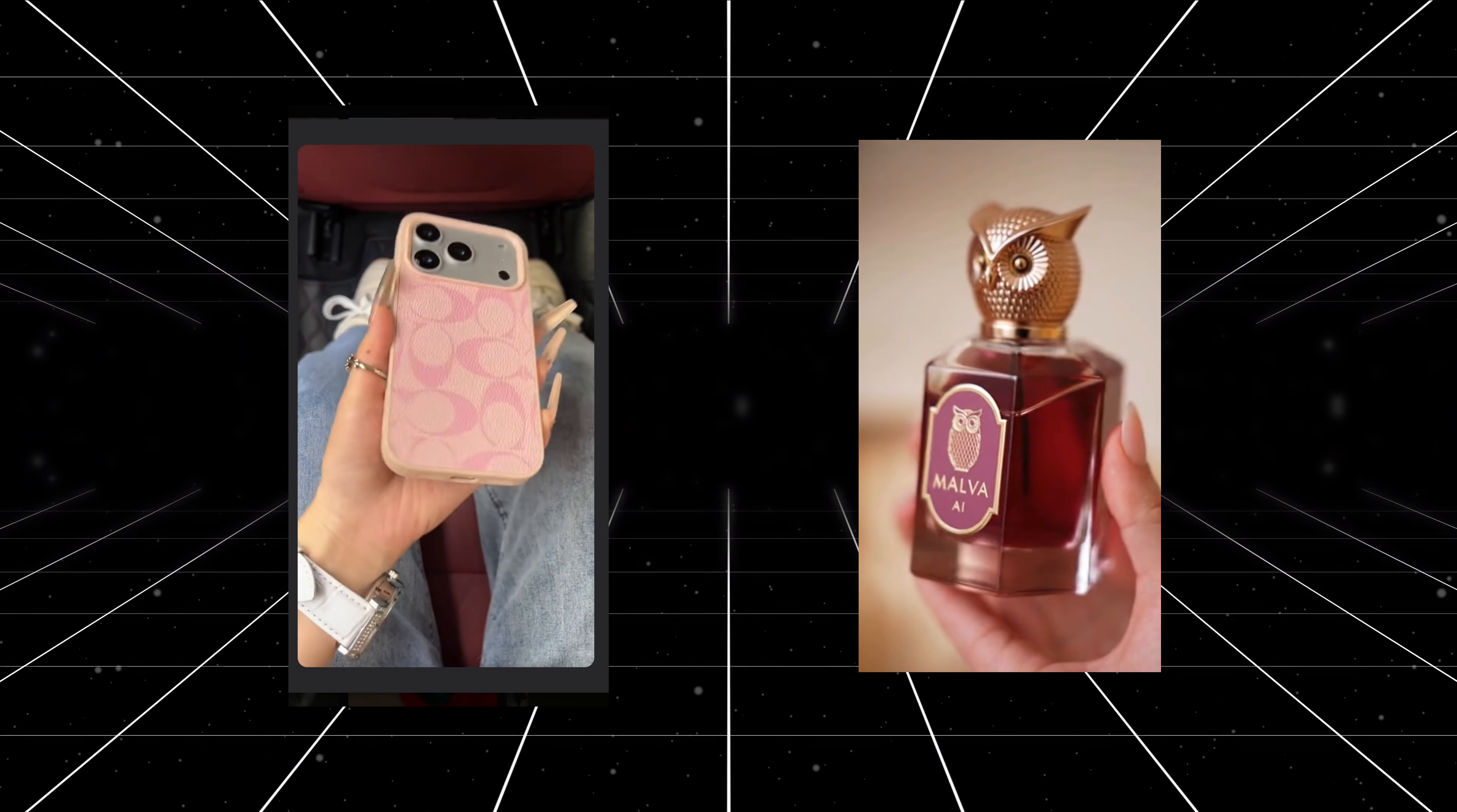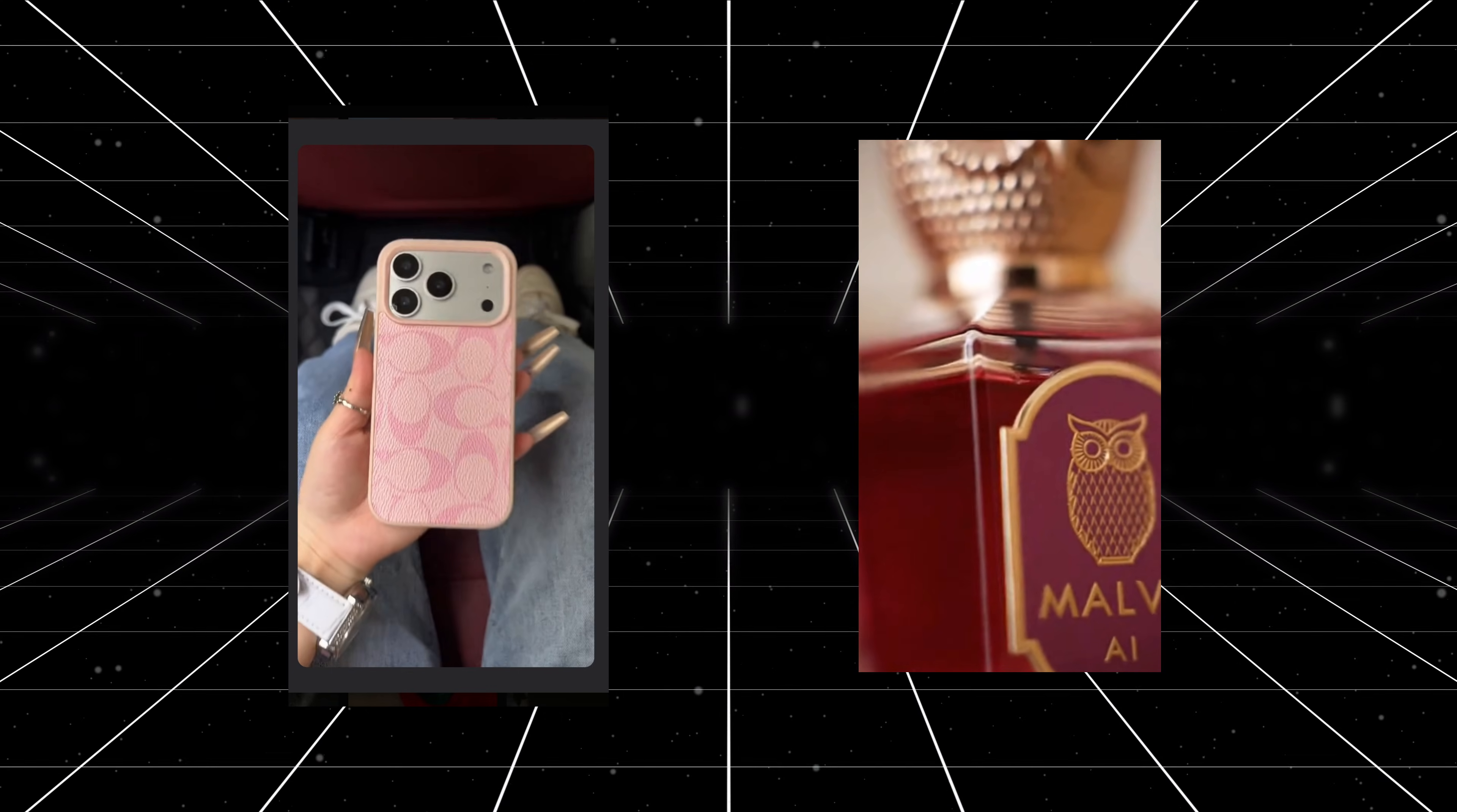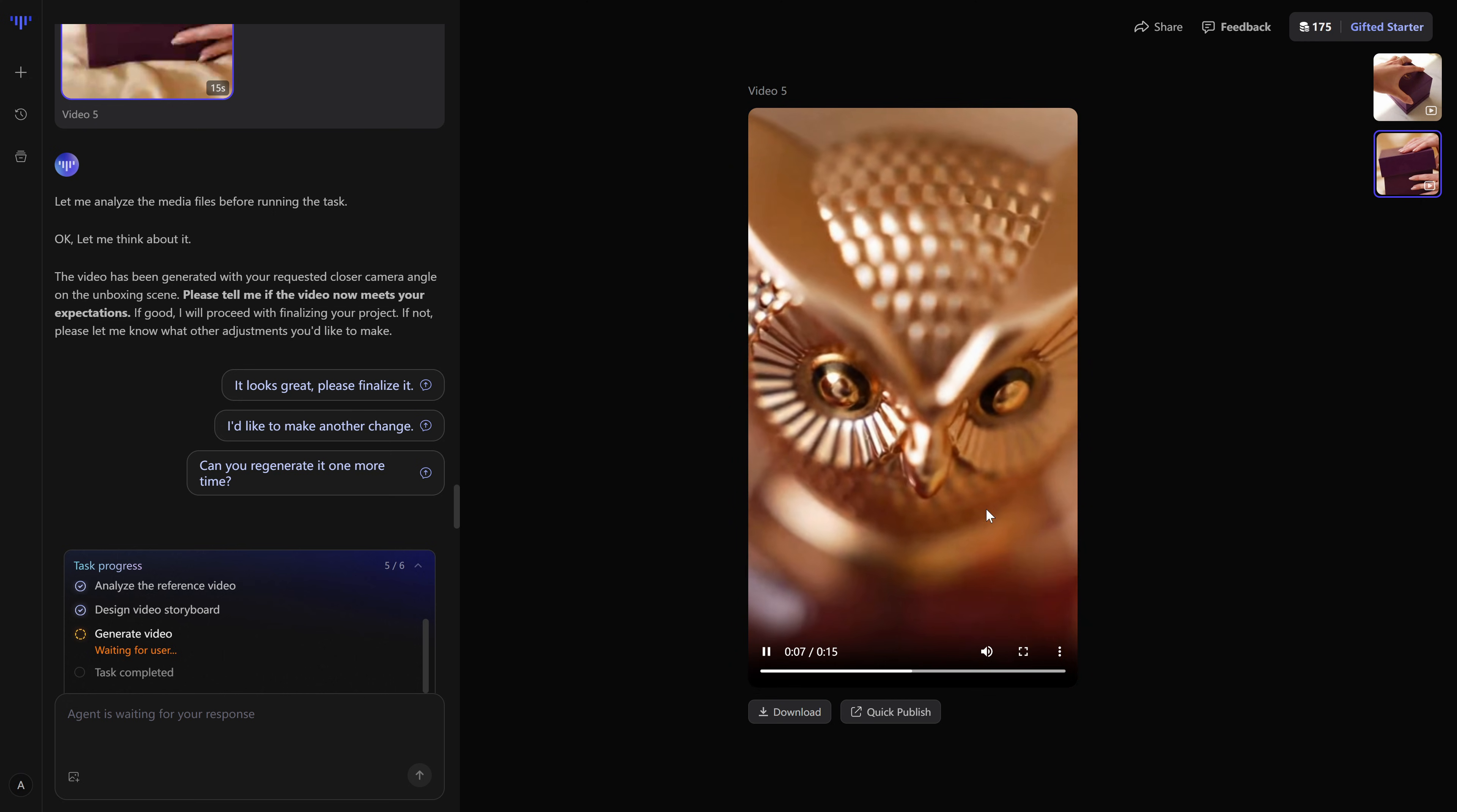The hook is there, the middle section does the same job of showing and proving the product, and the final seconds push the viewer toward a clear action. And honestly, I can't believe this was AI. If you only showed me the generated video on the right, without any context, I would definitely think a real creator shot this on their phone.